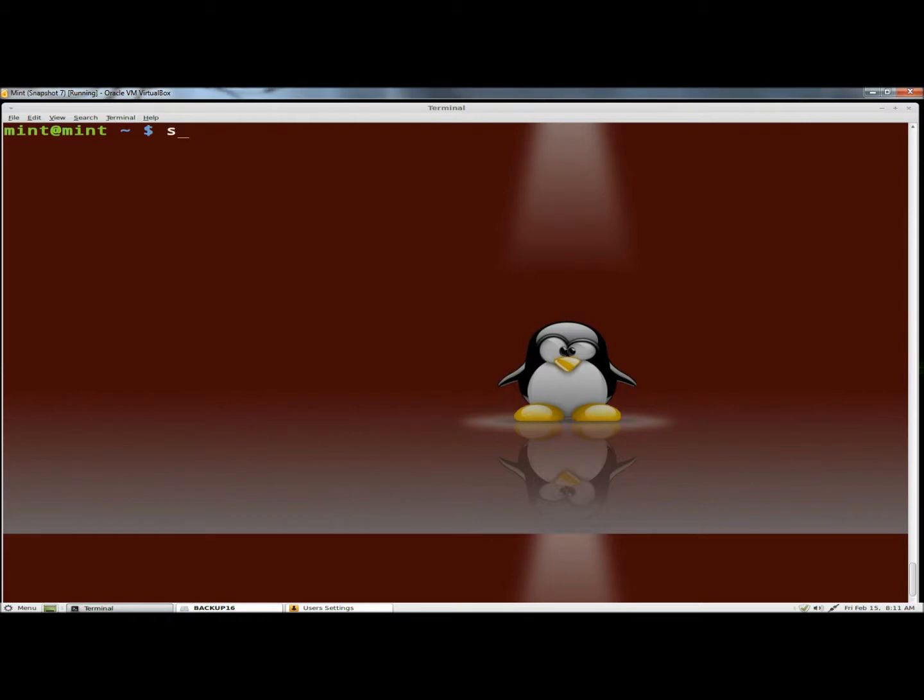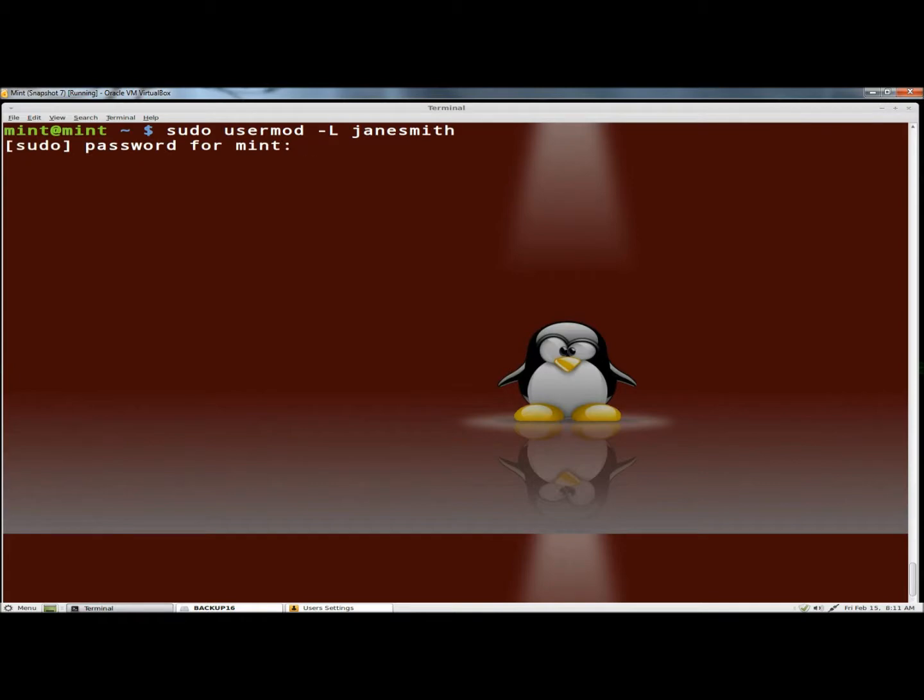The first way is to type sudo usermod dash capital L for lock and then a username, so I'm going to type Jane Smith and hit enter. I have to give the administrative password.